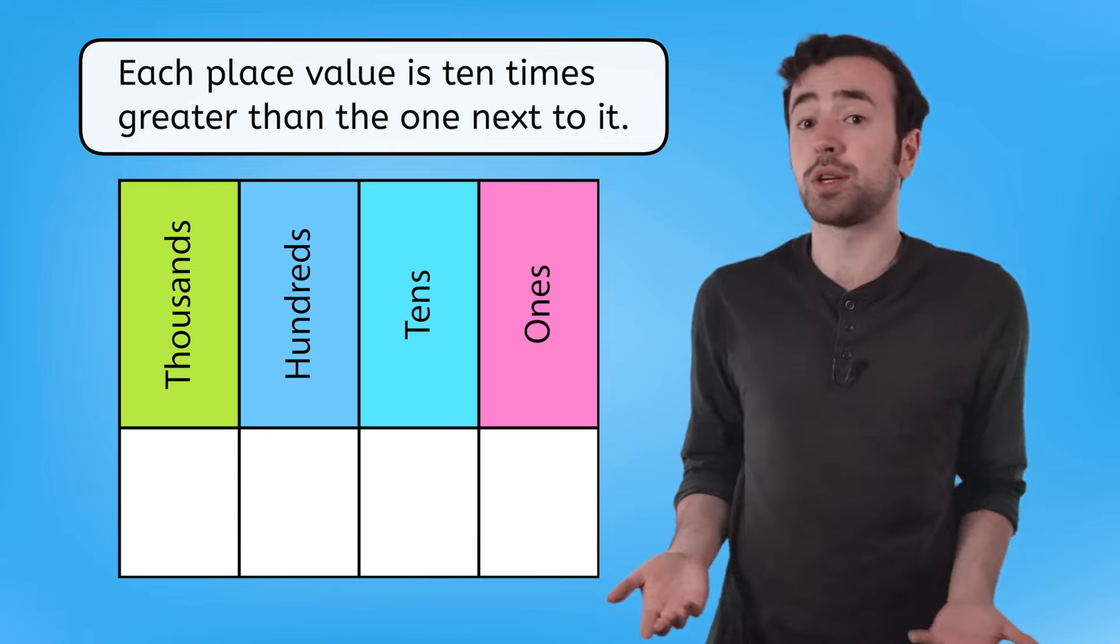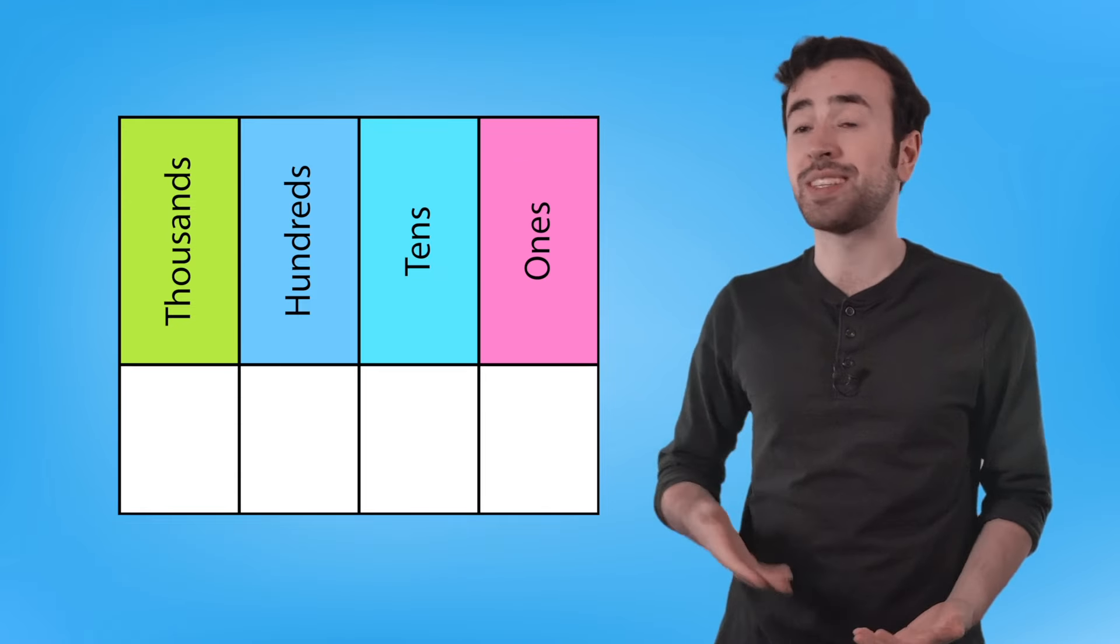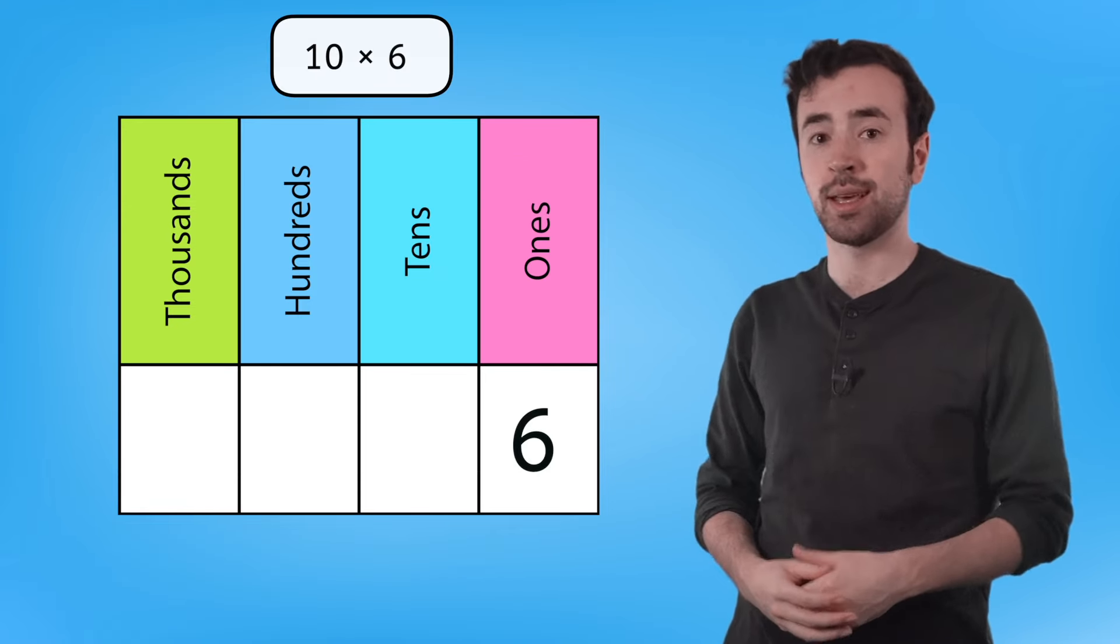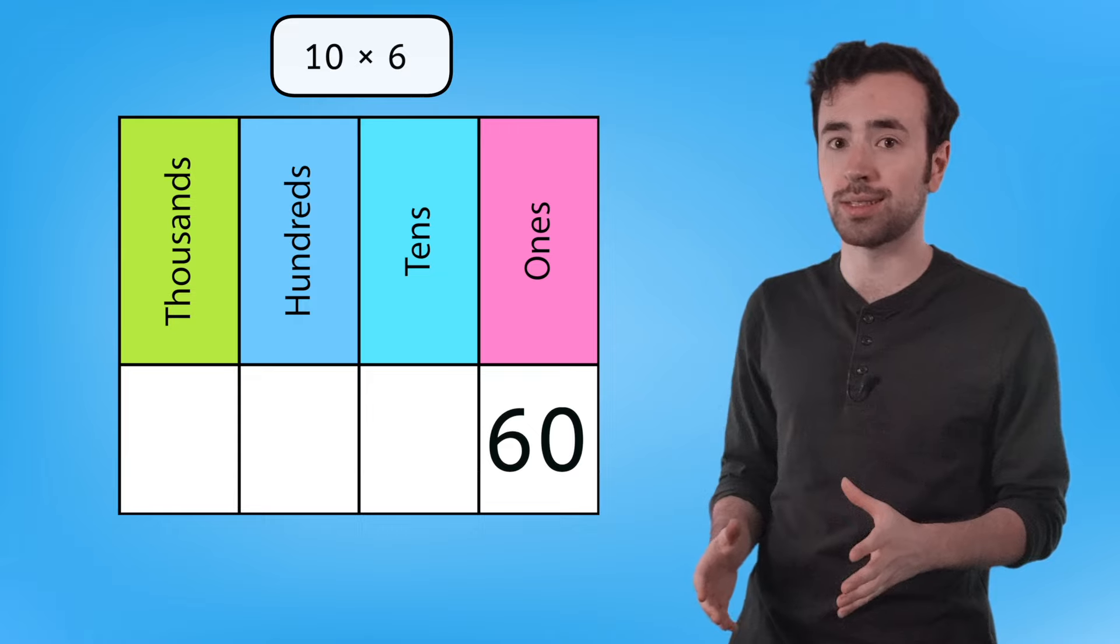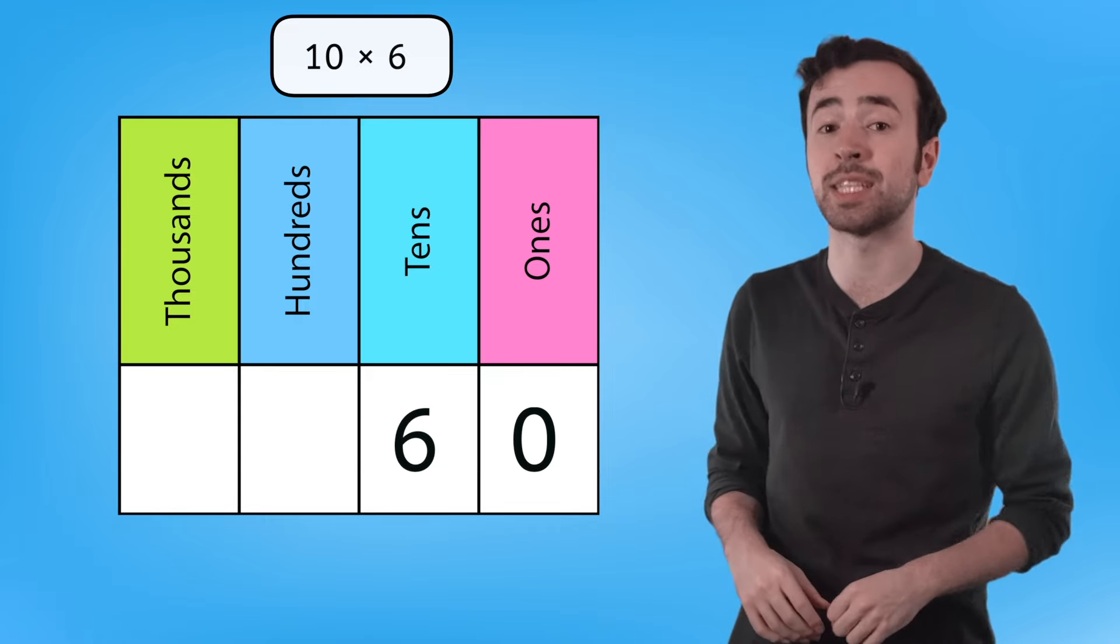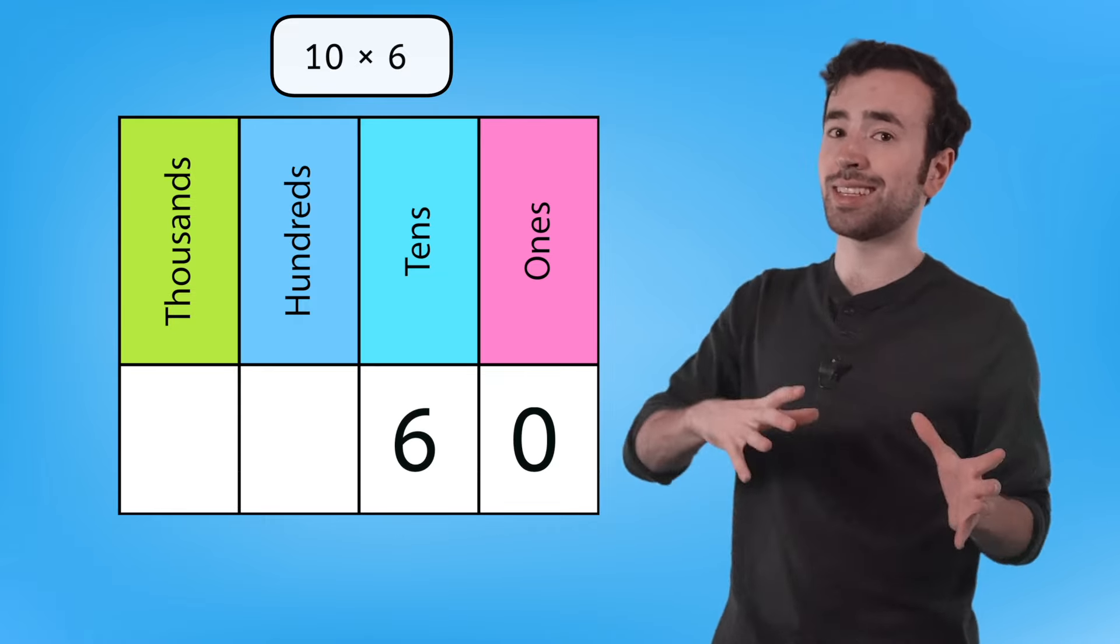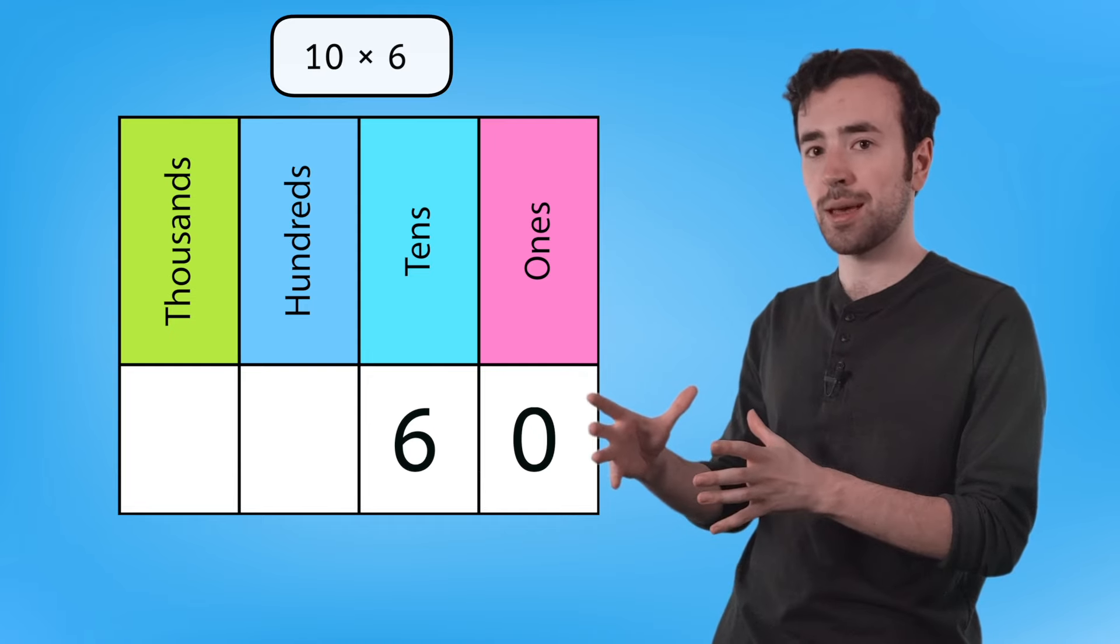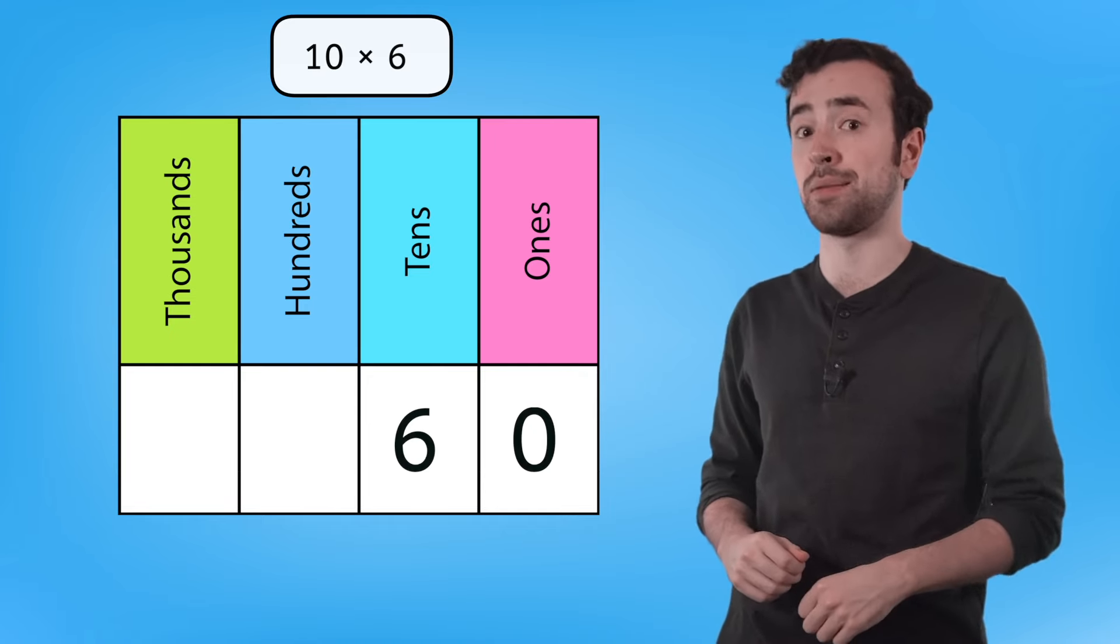And it works with other numbers, too. Like 10 times 6 ones. That equals 60 ones, which is regrouped as 6 tens and 0 ones. That digit is shifting to a bigger place, making it 10 times greater.